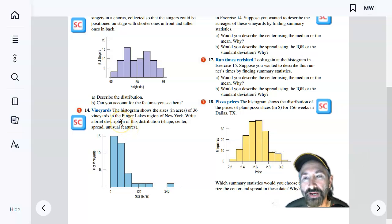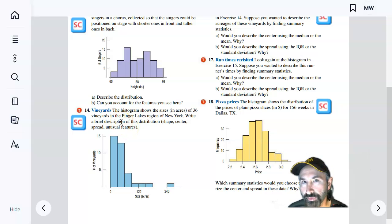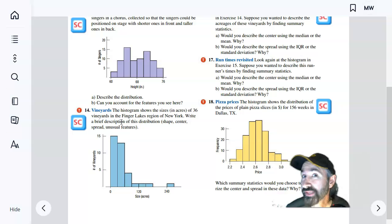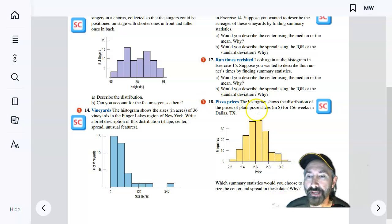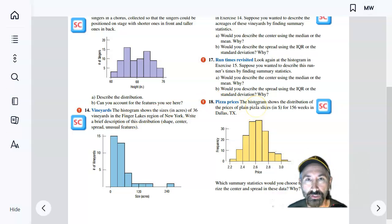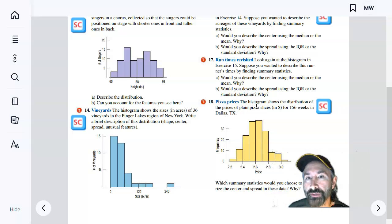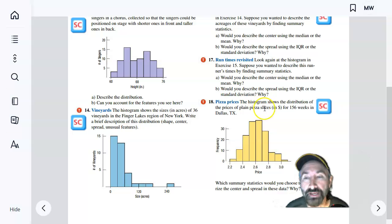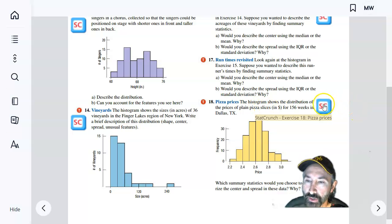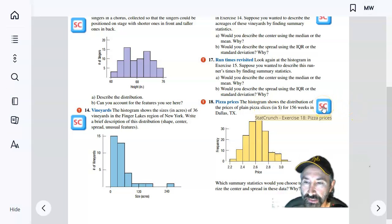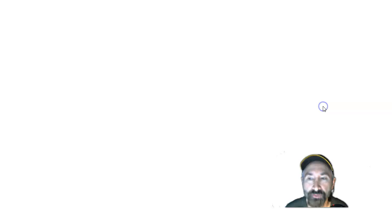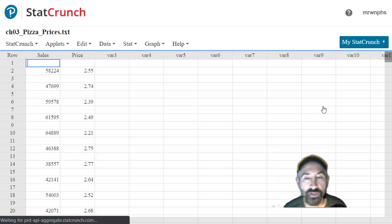I would like to show you how to take data that comes with the e-textbook and put the data into some other software so that you can produce graphs like histograms. So I'm going to go ahead and click on this link for pizza prices, one of the exercises that you'll be working on.